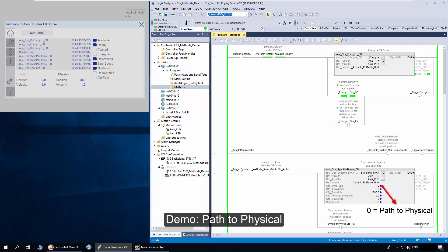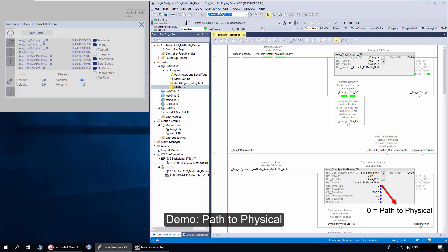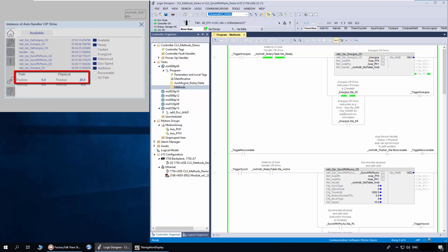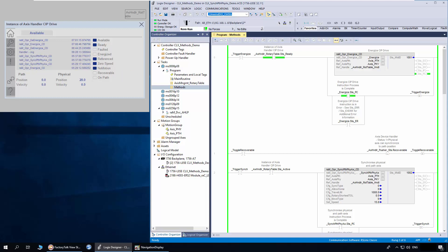For the demo, first I will demonstrate the sync type as path to physical. You can notice the path access position is at 0 while physical access is at 28. The recoverable status and on path status are off due to controller power recycle. Before executing the sync method, the handler status should be energized.